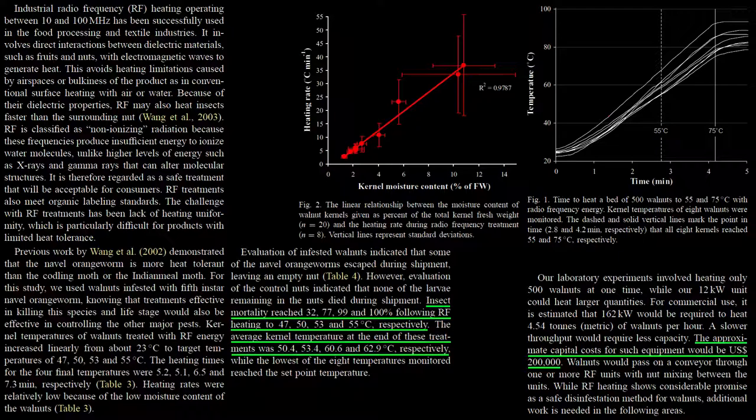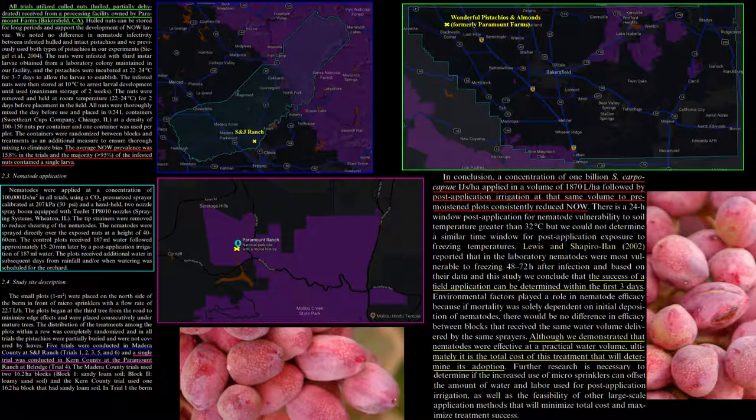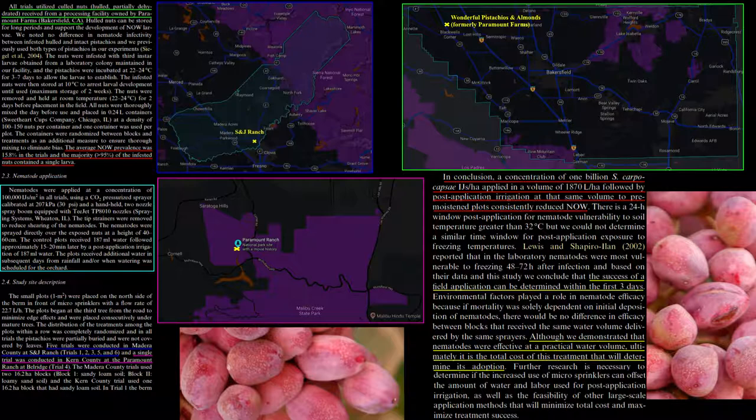Many biocontrol agents exist, such as the commercially available parasitic wasps Goniozus legneri, Copidosomopsis plethorica, and various Habrobracon species, as well as the predator bugs Phytocoris relativus and Phytocoris californicus. However, they often require supplementation with other management practices.